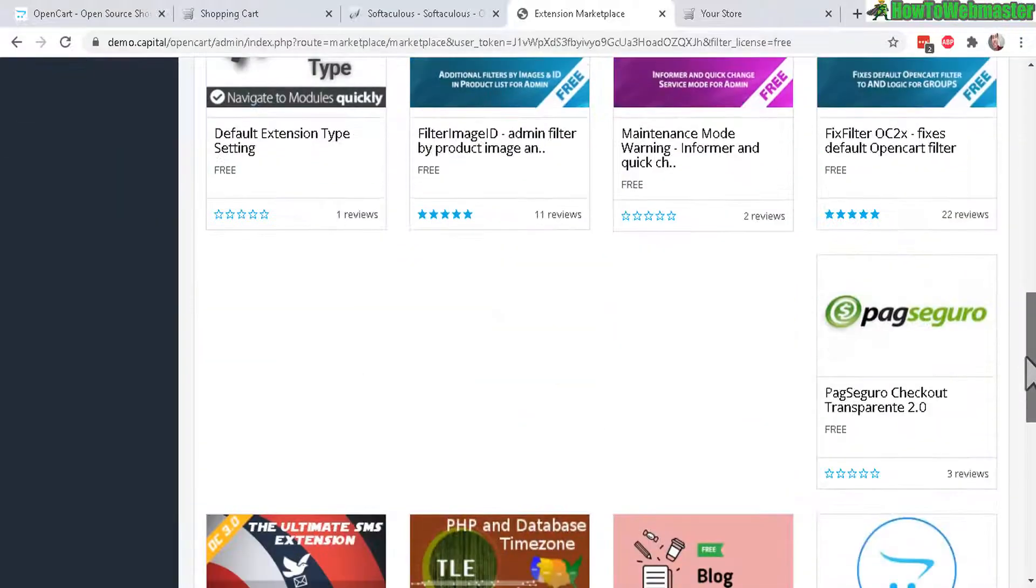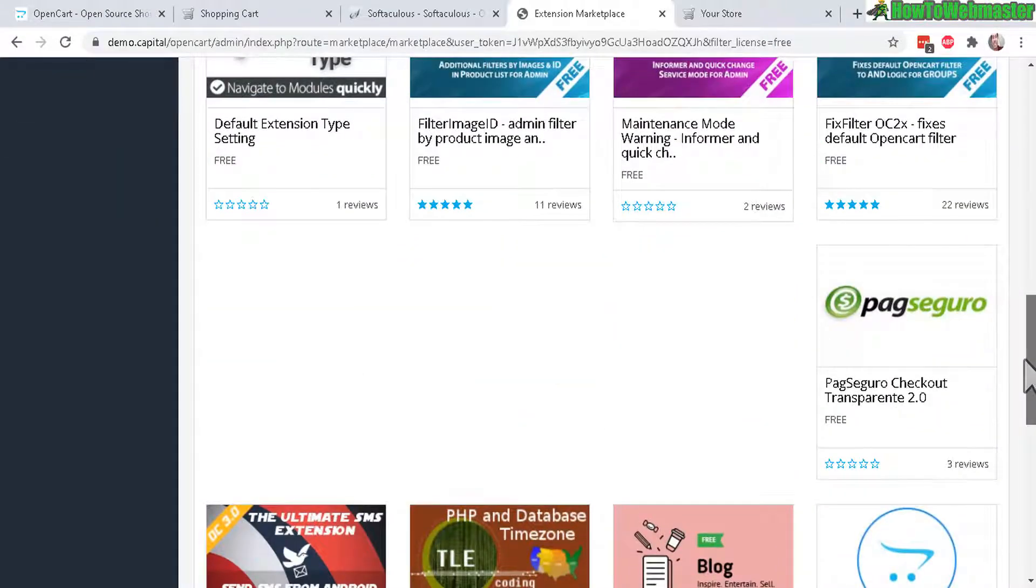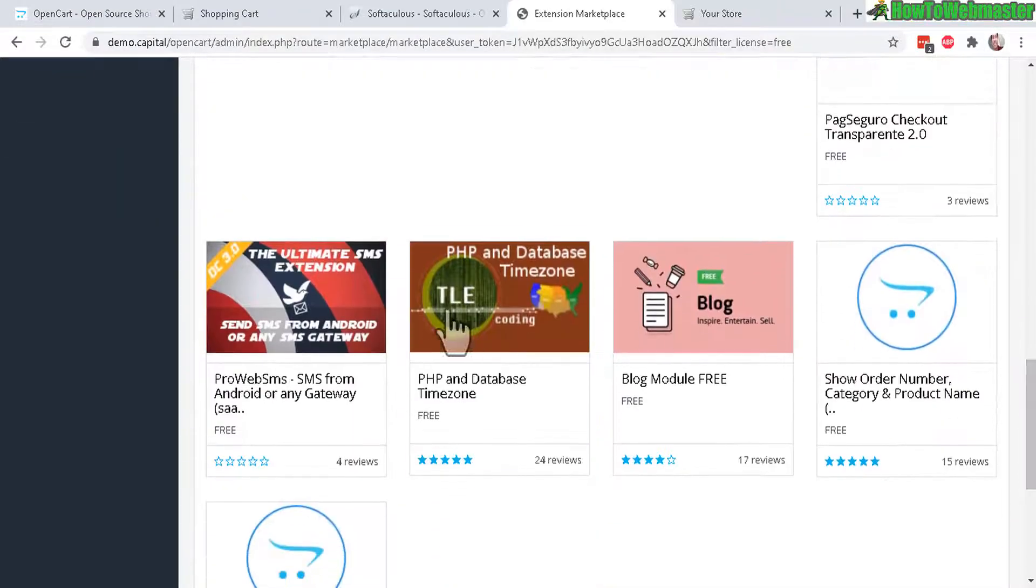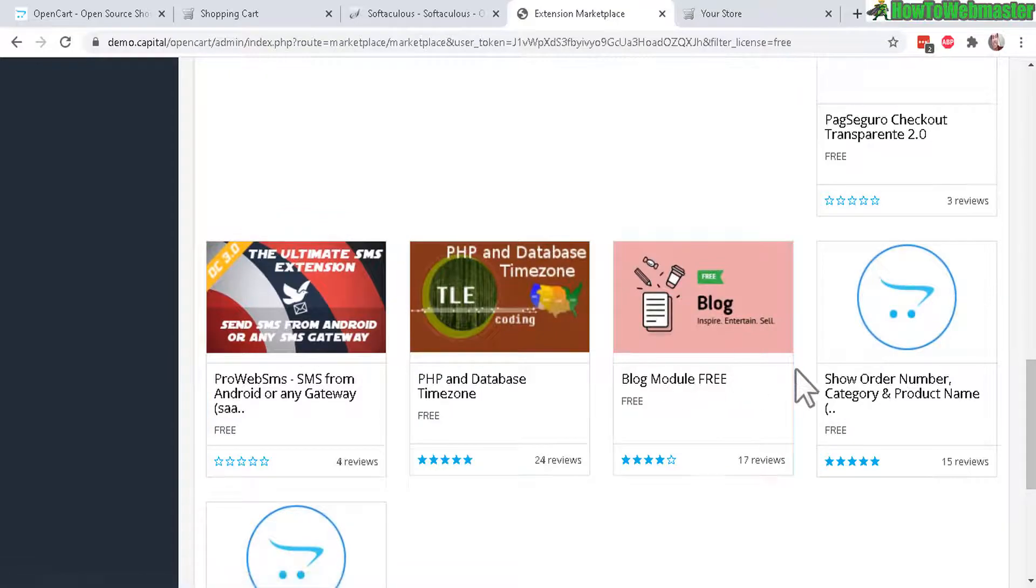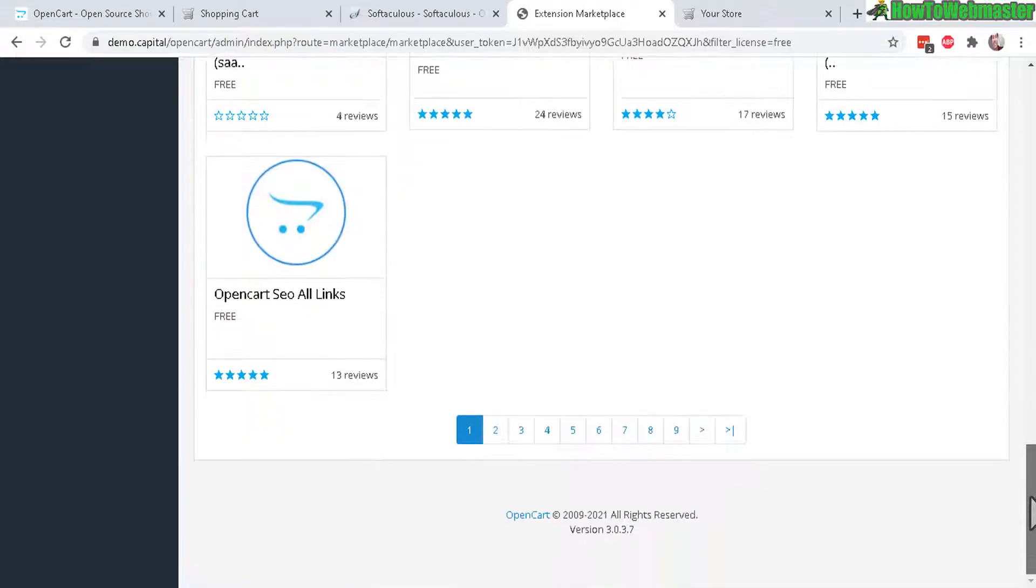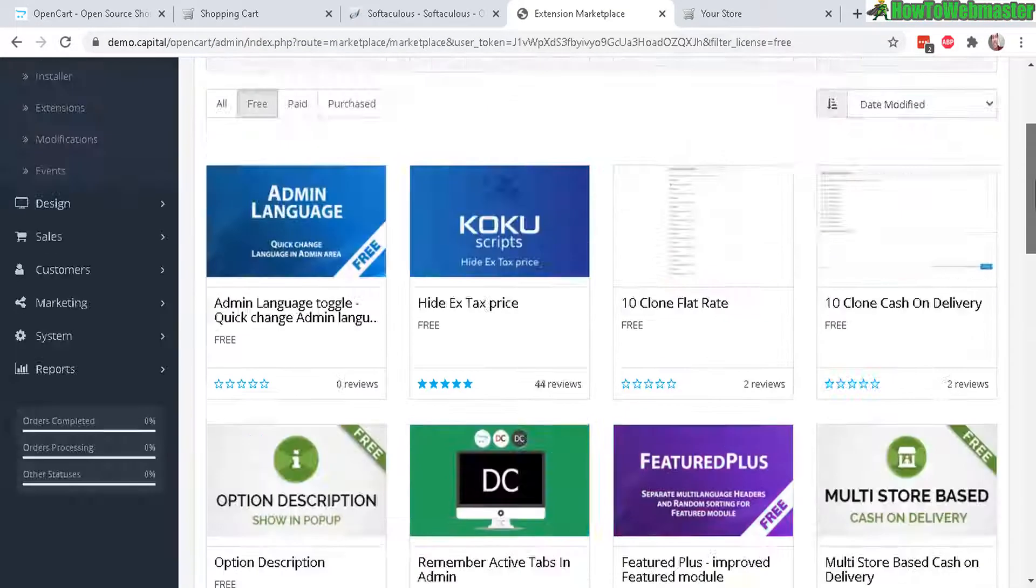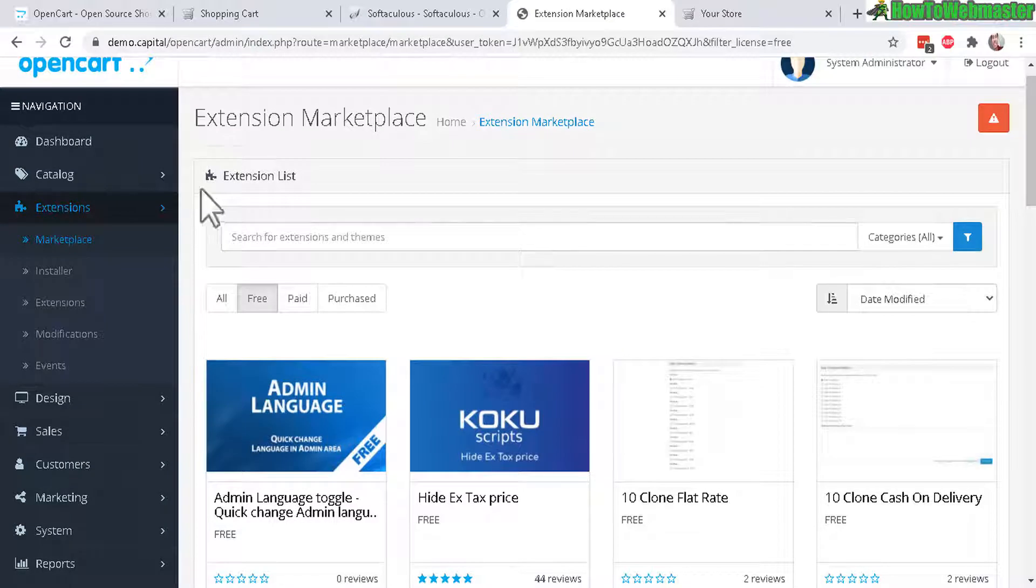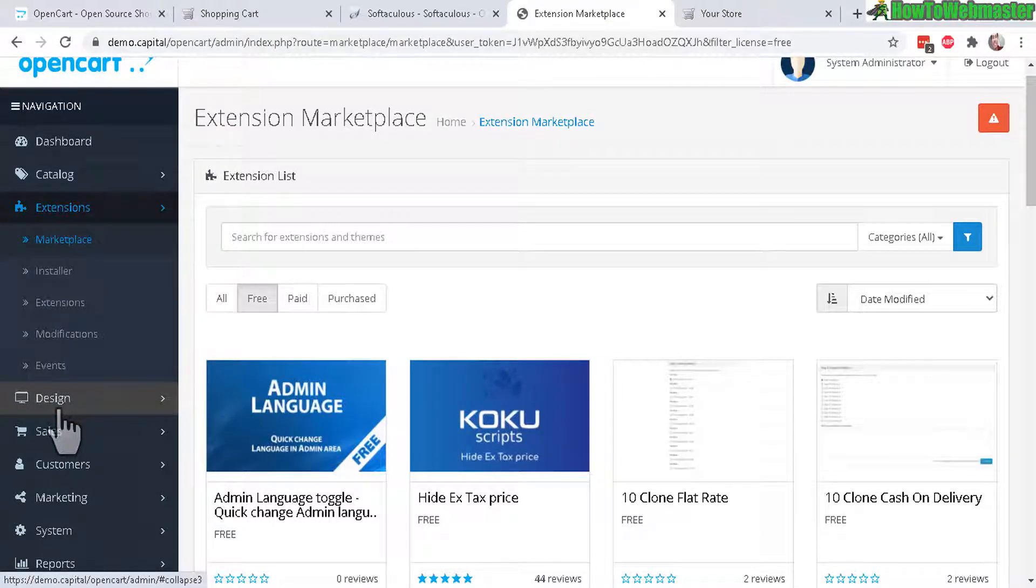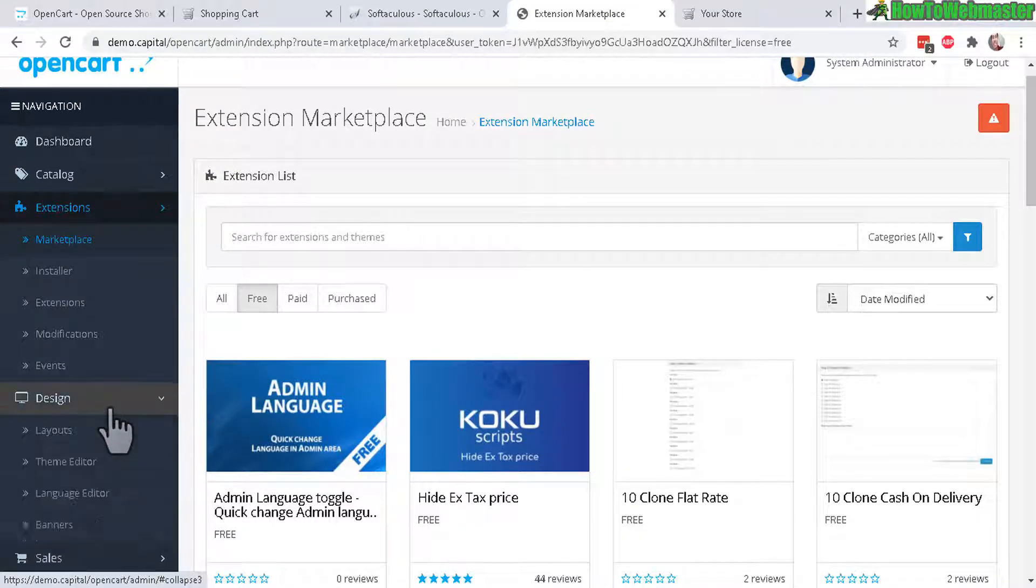So these are some examples right here - some additional features like hiding the tax price and SMS extension, and they have a lot of extensions for you to check out. By default OpenCart comes with pretty much everything you need already.